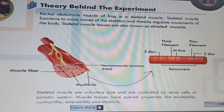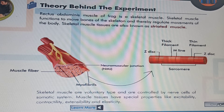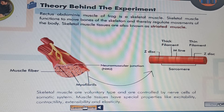Rectus abdominis muscle of frog is a skeletal muscle. Skeletal muscle functions to move bones of the skeleton and thereby regulate movements of the body. Skeletal muscle tissues are also known as striated muscle. Skeletal muscles are voluntary type and are controlled by nerve cells of the somatic system. Muscle tissues have special properties like excitability, contractility, extensibility, and elasticity.